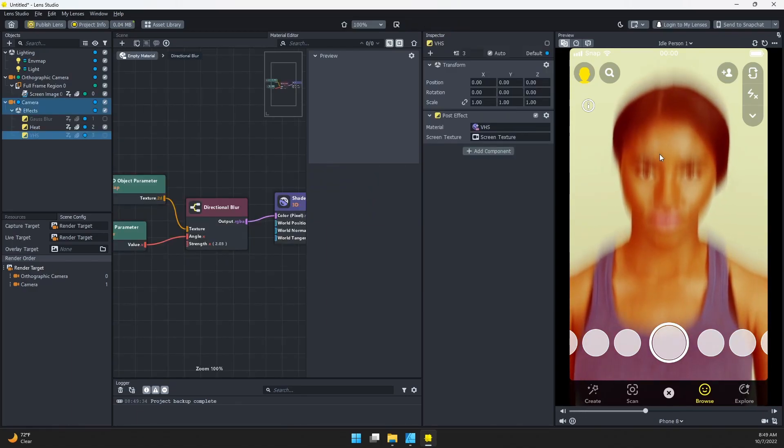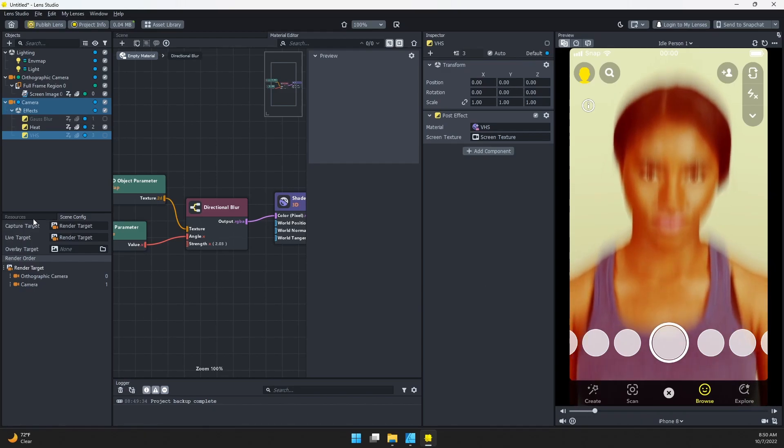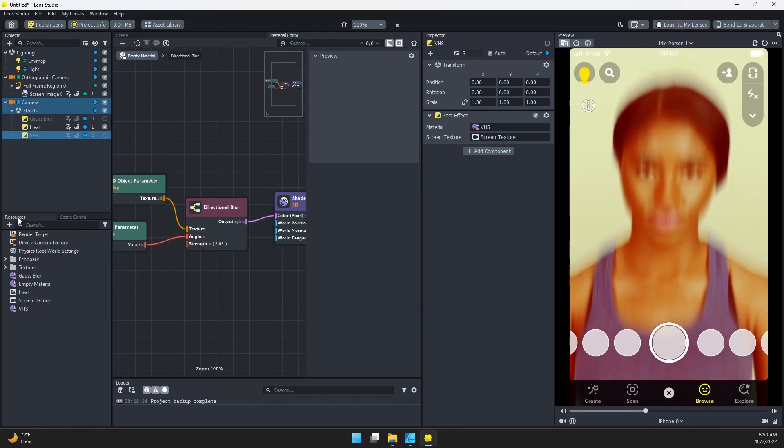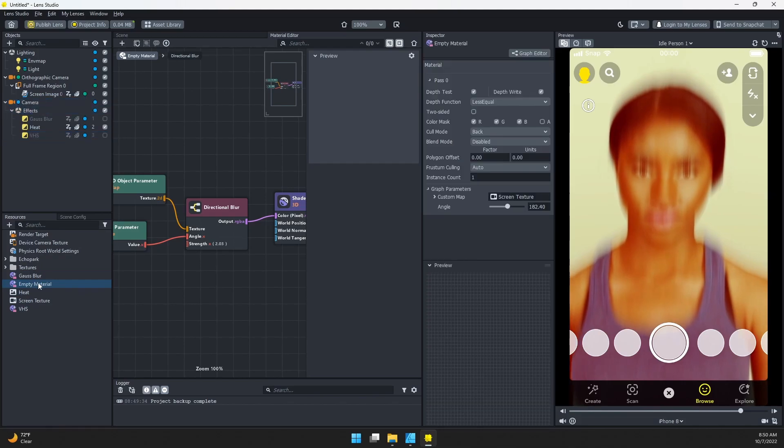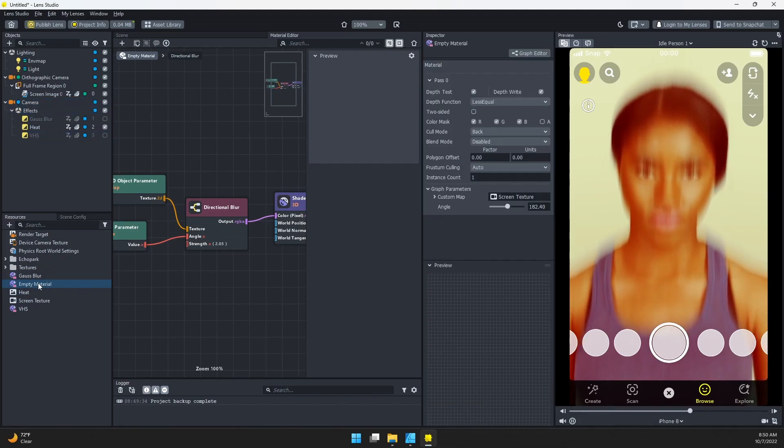And there you have it—that is how you create a directional blur in Lune Studio. The only other thing I would recommend is naming your material something better than empty material. Name it like Directional Blur, but there you go.